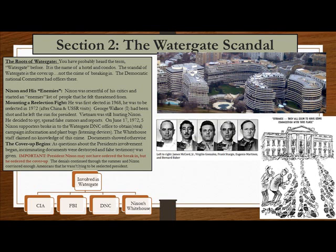Mounting a re-election fight: Nixon was first elected in 1968 and was to be re-elected in 1972 after his China and USSR visits made him look good. In 1972 he ran against George Wallace, who was an independent and had been shot but left to run for president. Vietnam was still hurting Nixon. On June 17, 1972, five Nixon supporters broke into the Watergate DNC office to obtain — that is, steal — campaign information and plant bugs, which are listening devices. The White House staff claimed no knowledge of this crime, but documents showed otherwise, and thus the cover-up begins.